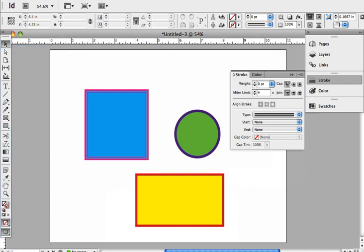So that's the three easy ways that you can affect the color of both your fills and your strokes of any objects that you have on your document page.